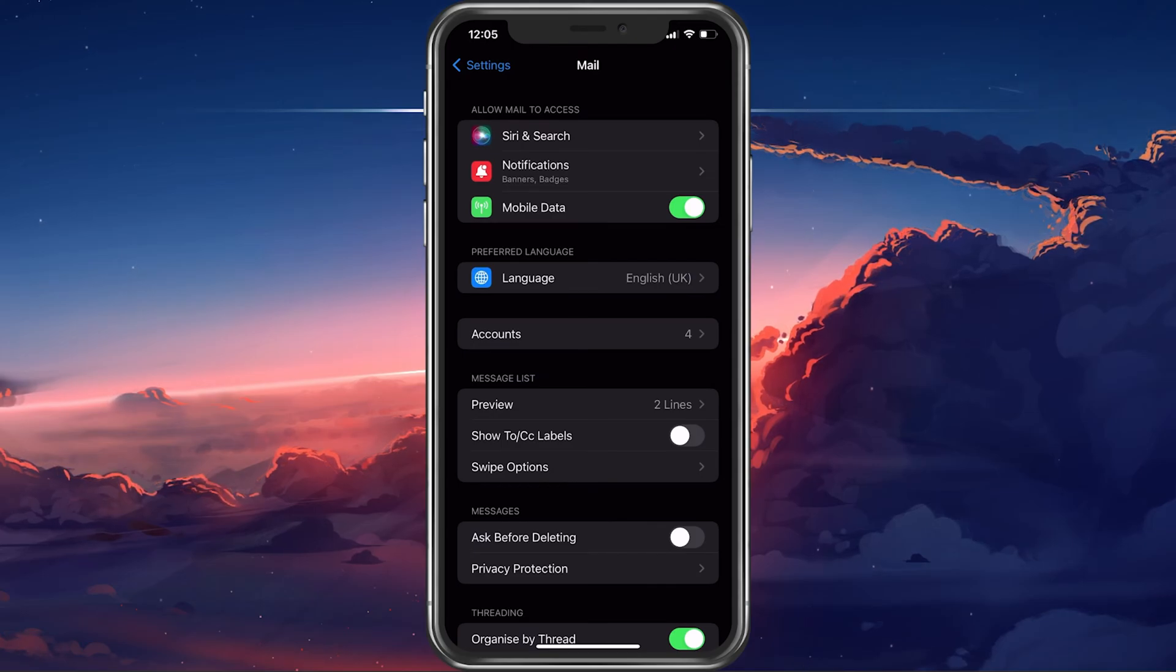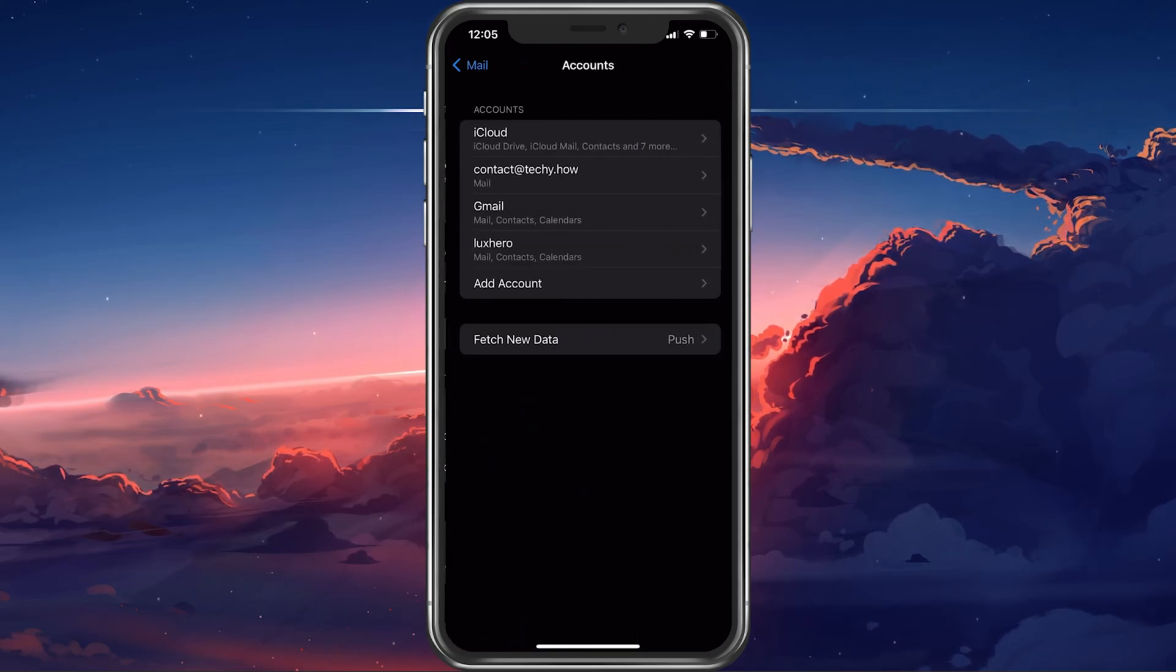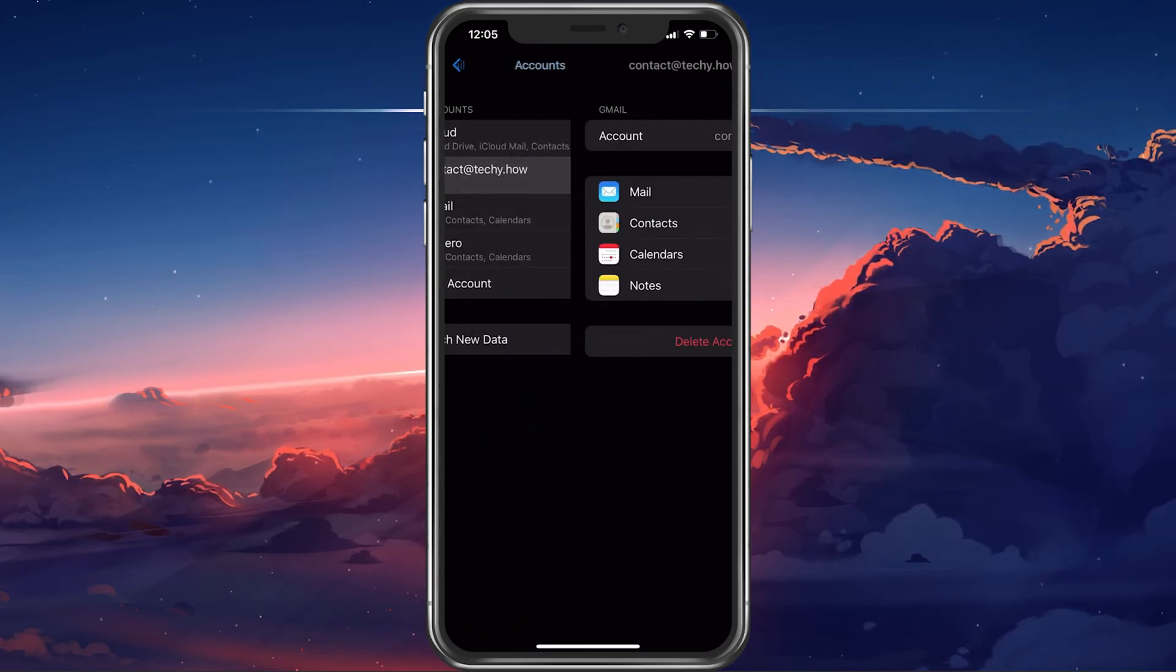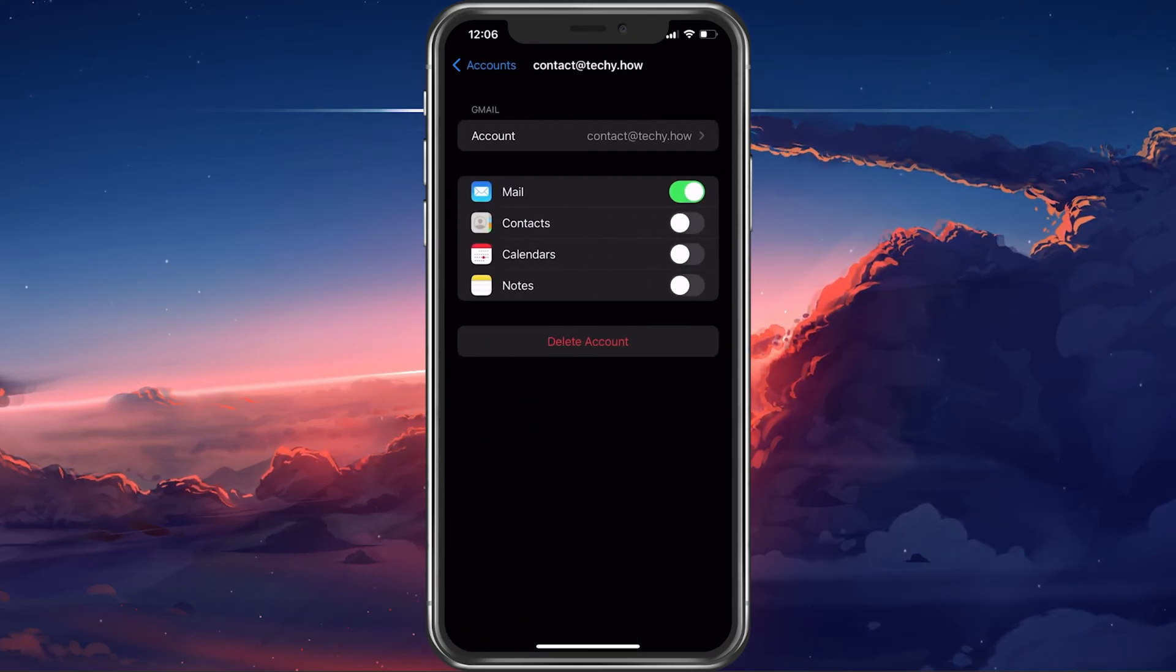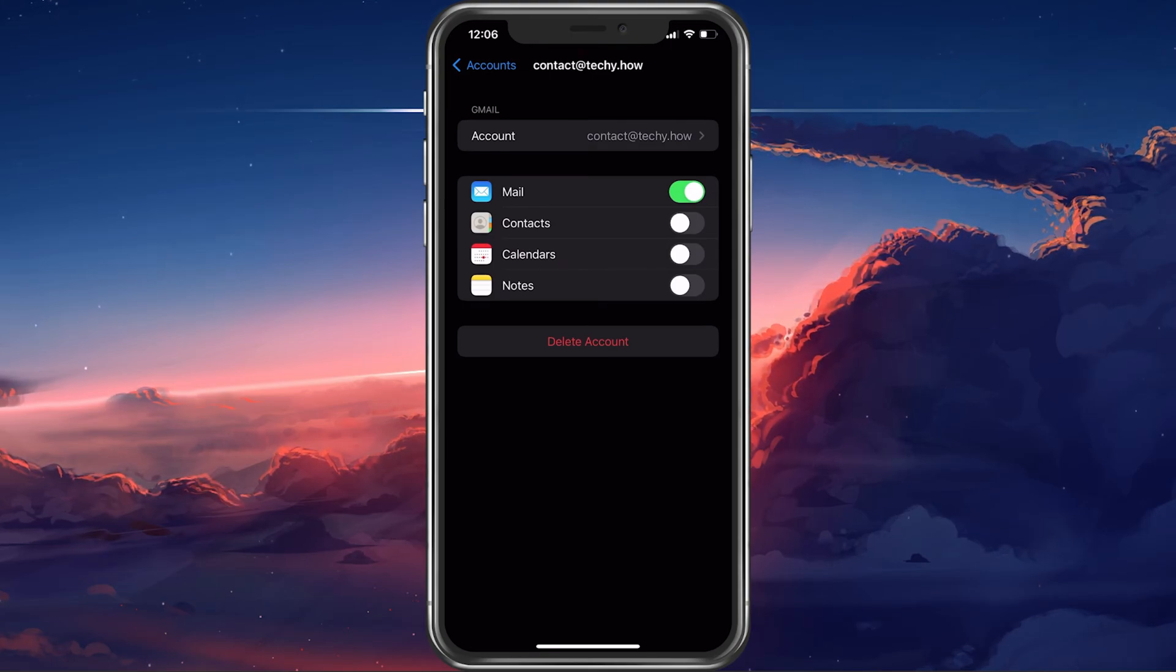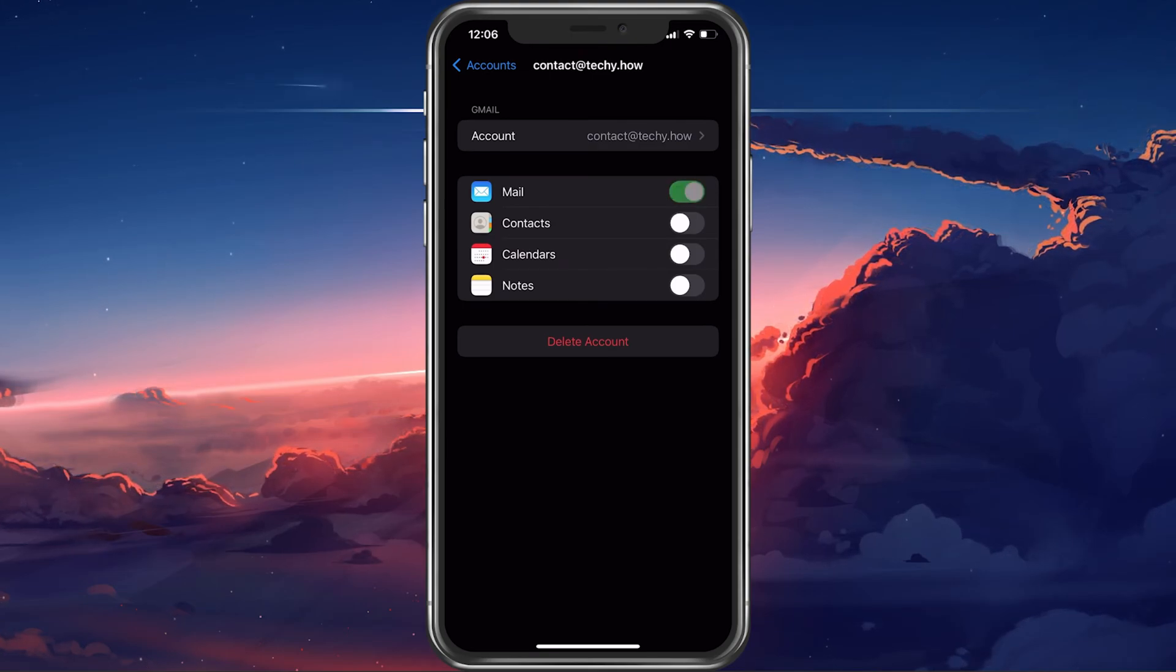Next, select Accounts and tap on the account that is not loading your emails. Make sure that the Mail toggle is enabled.